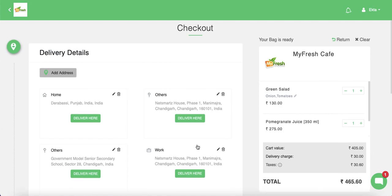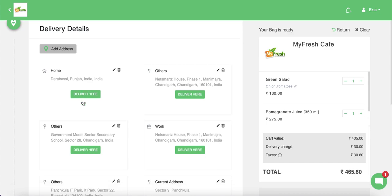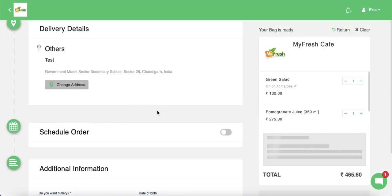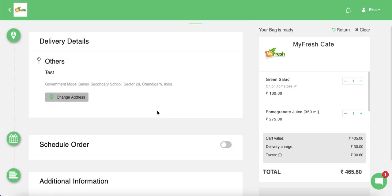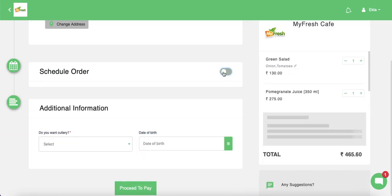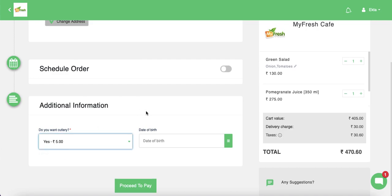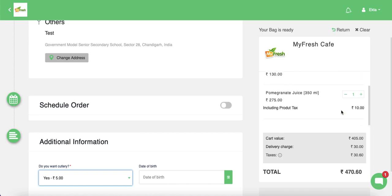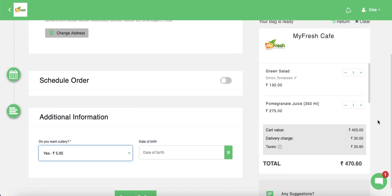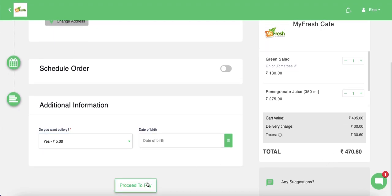This is the checkout screen. For a home delivery order, the customer must add a delivery address — saved addresses from the customer profile are shown. The customer can choose to schedule the order or place an on-demand order. Additional information requested by the admin at checkout is shown here. On the right side is the cart screen displaying all items, subtotal, and total value. The customer clicks 'Proceed to Pay' to make payment.